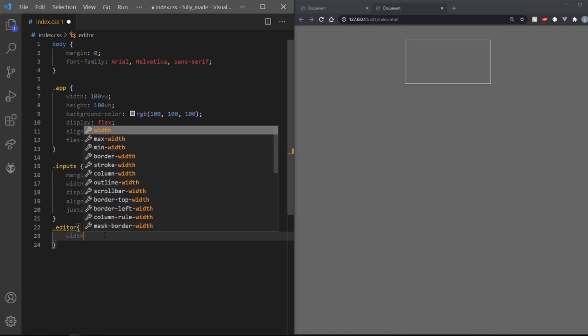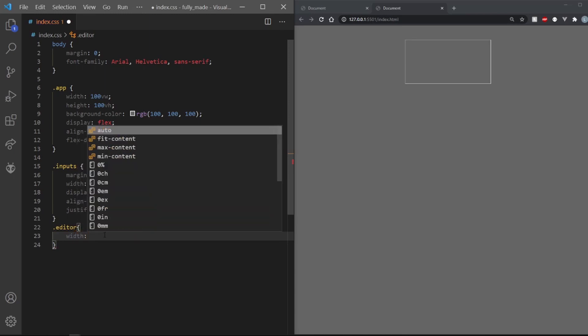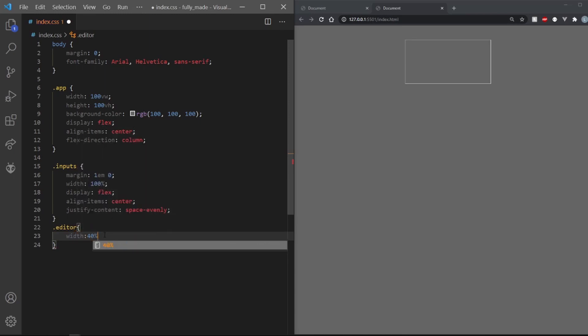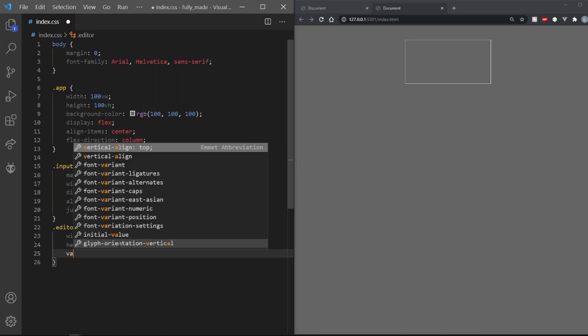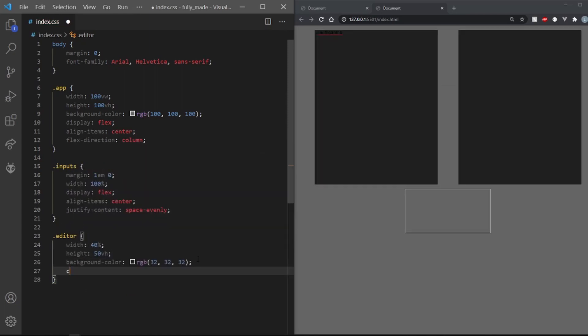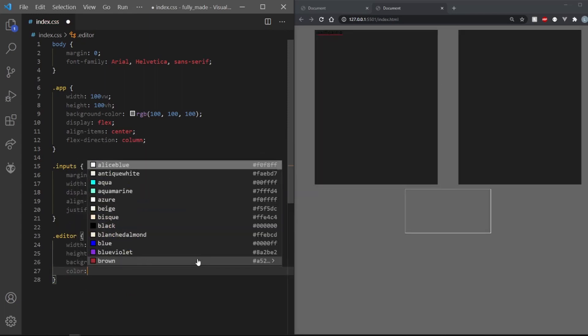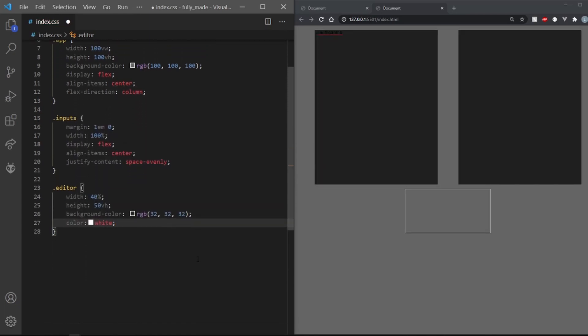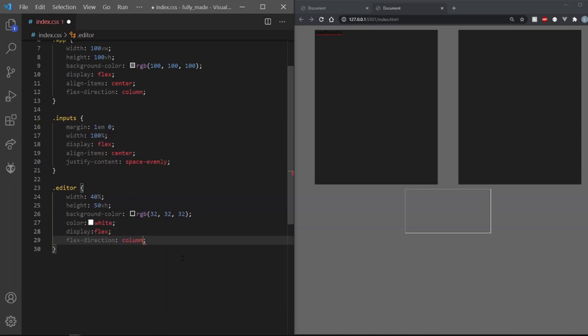Coming to the editor, we have two of them. So let's give them a width of 40% and a height of 50VH. Give them a darker background color and set the text color to white. For good measures, set the display property to flex and flex direction to column.